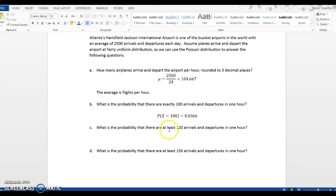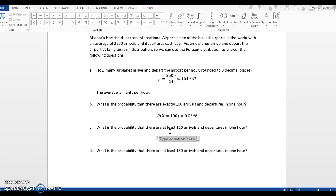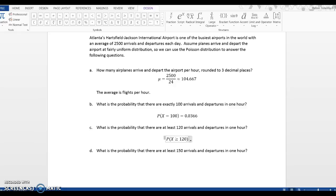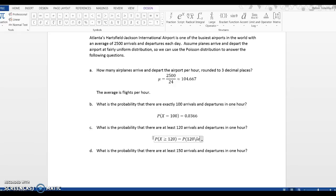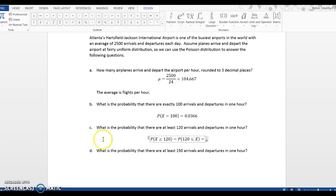What is the probability that there are at least 120 arrivals and departures? So I want to know what's probability that x is at least 120 or more. So x is greater than or equal to 120. And we can write that in two different ways.